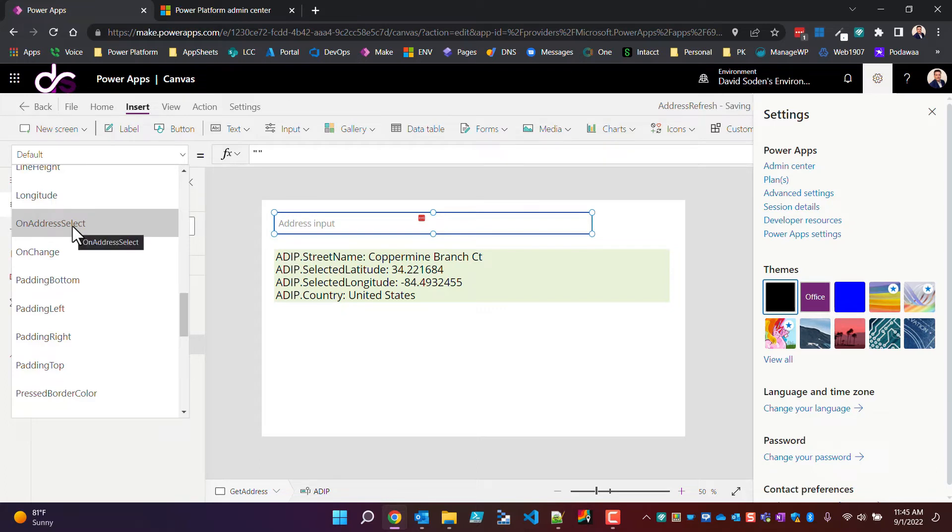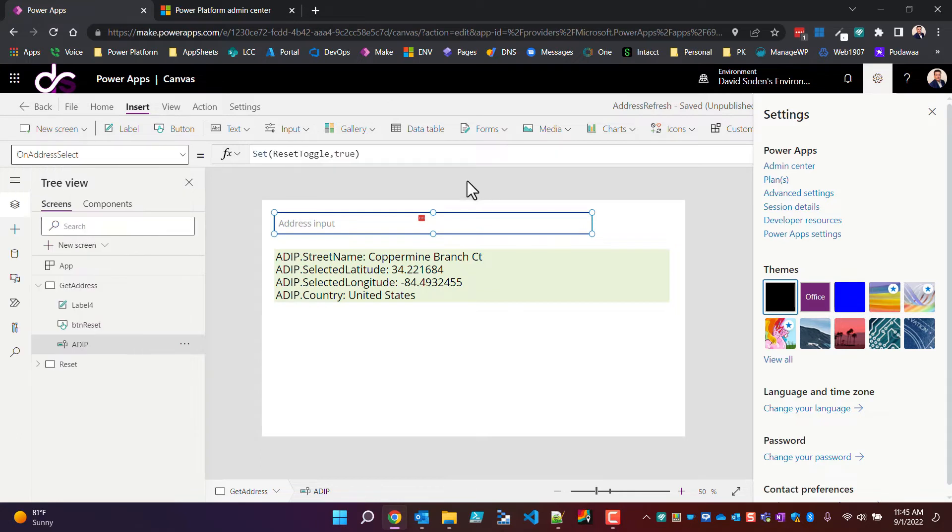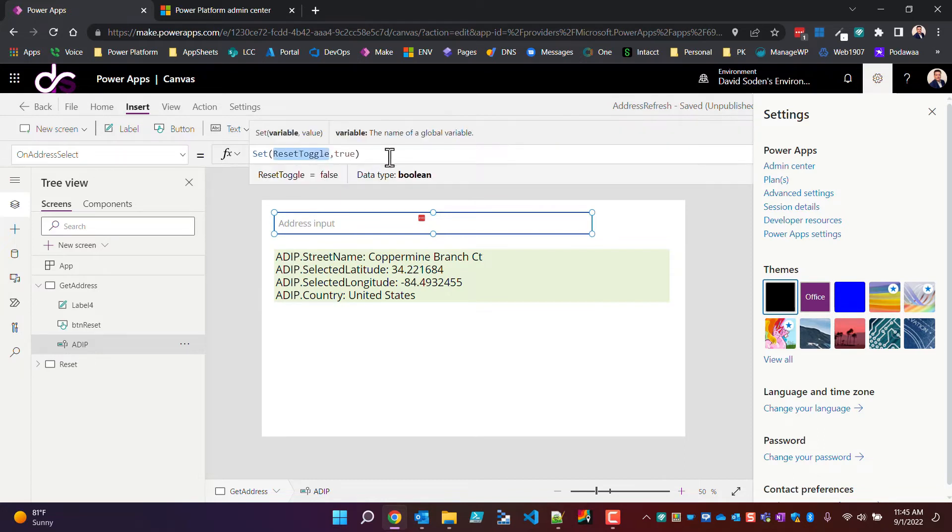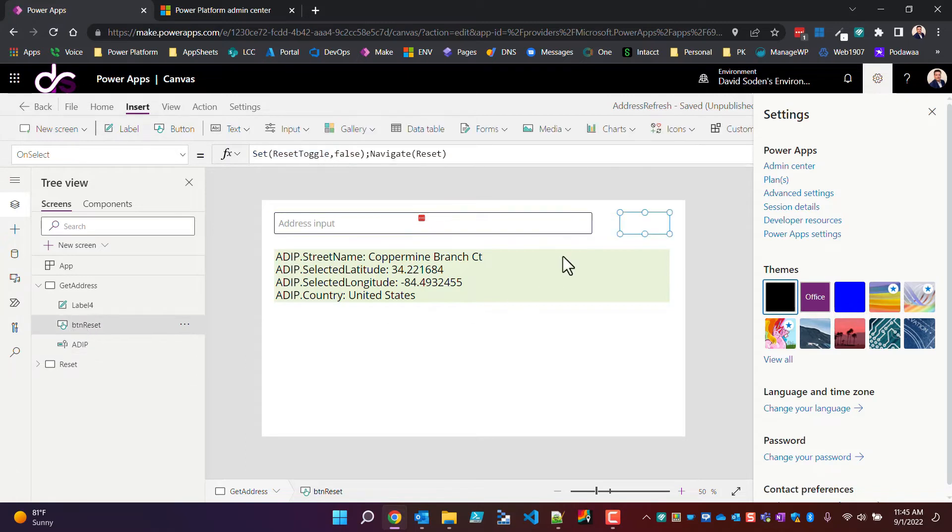The ADIP or the address input control has two events. One is on address select and one is on change. I chose on address select because it's a single event that'll fire as opposed to when you're typing and pause, it could potentially fire multiple times. The address on select, I'm setting the reset toggle to true because as soon as I choose an address, that activity is done and that should fire off the event to show my visible button.